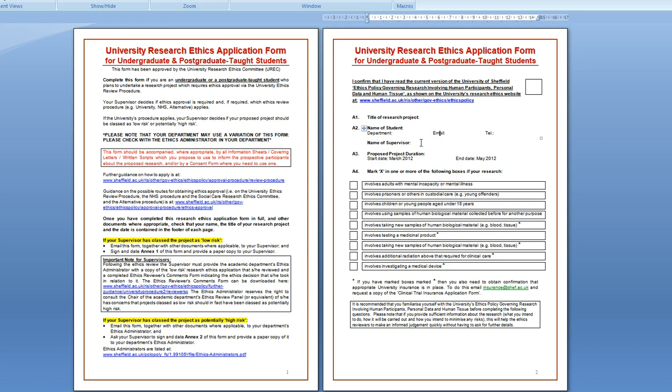The supervisor would be Peter Stordy or me depending on who's supervising your project. And the proposed project duration is March 2012 to May 2012.